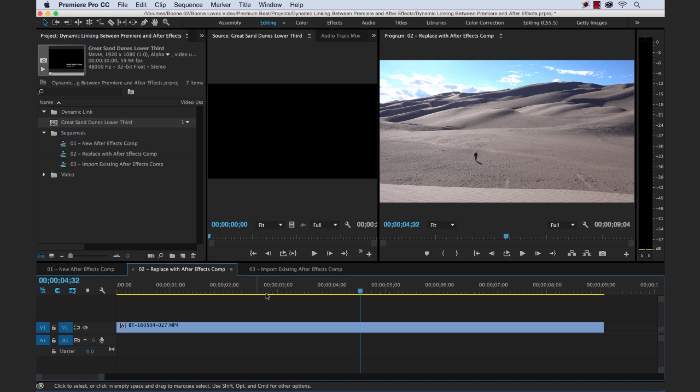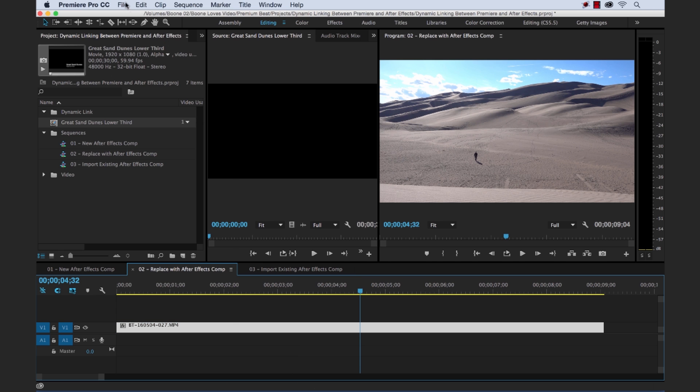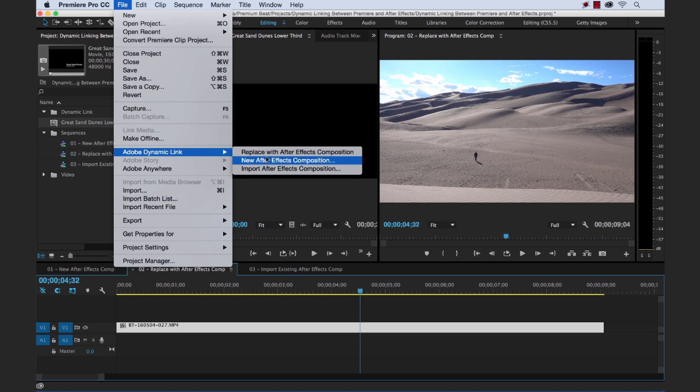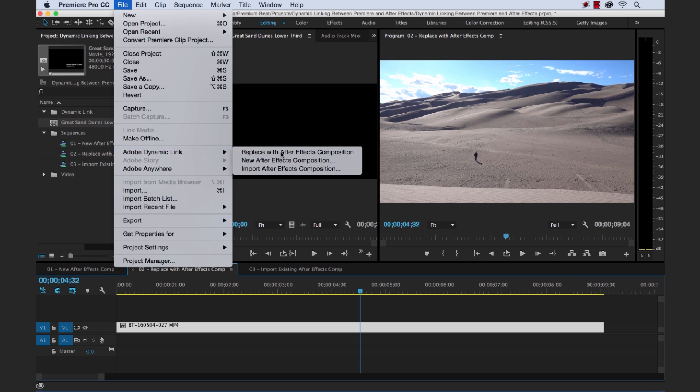The second method, let's say we have a clip here. And we want to have this clip inside of After Effects to do some changes on it. So let's select the clip. And now we can go to File, Adobe Dynamic Link, Replace with After Effects Composition.